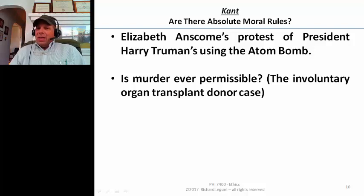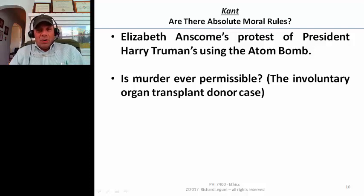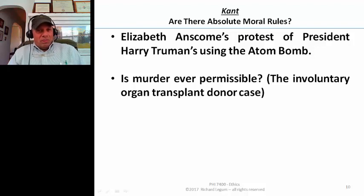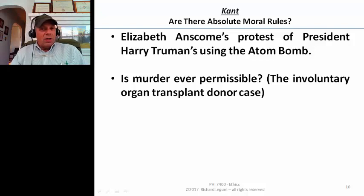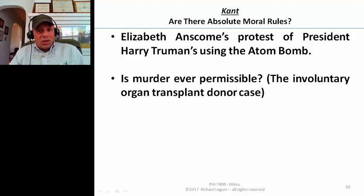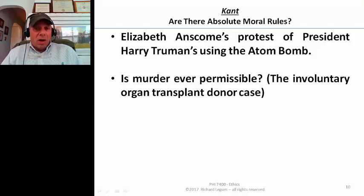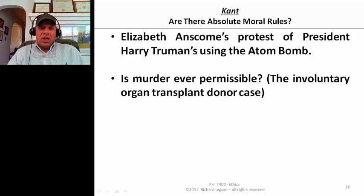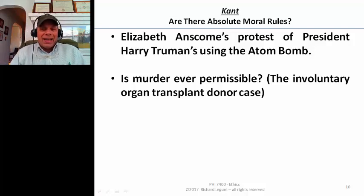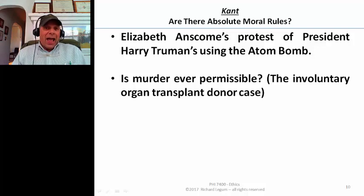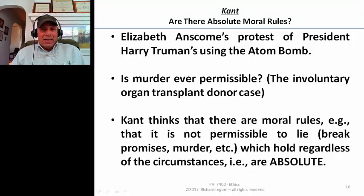Let me remind you of the involuntary organ transplant donor case that we said was a problem for utilitarianism. That is, if taking all of one person's organs would save five much younger people, would that justify it according to utilitarianism? Under the right set of circumstances, yes — but some people just say no, it's simply murdering somebody. It is absolutely never permissible to engage in an action like that. And that's exactly the side that Kant took.